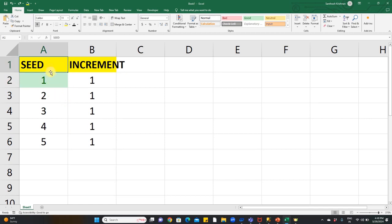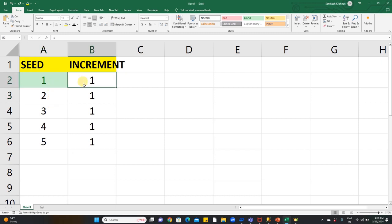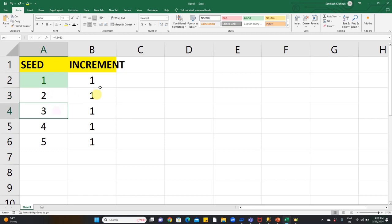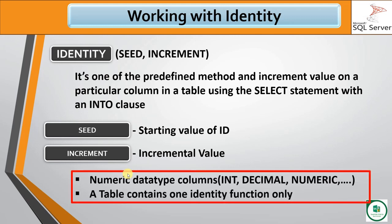In SQL, the default identity increment value is 1,1 — meaning 1 plus 1 equals 2, then 3, and so on. If we change the increment value, we can define a user-defined value. The new column must be a numeric data type — either integer, decimal, or numeric. In one table, there can only be one identity column; you cannot have more than one identity column.